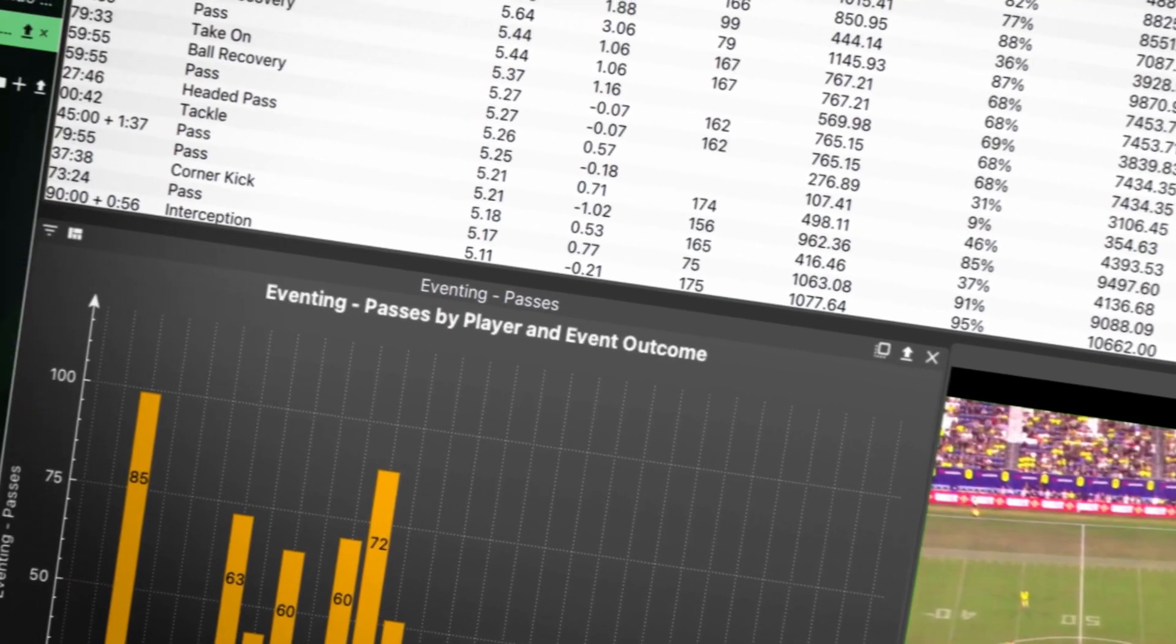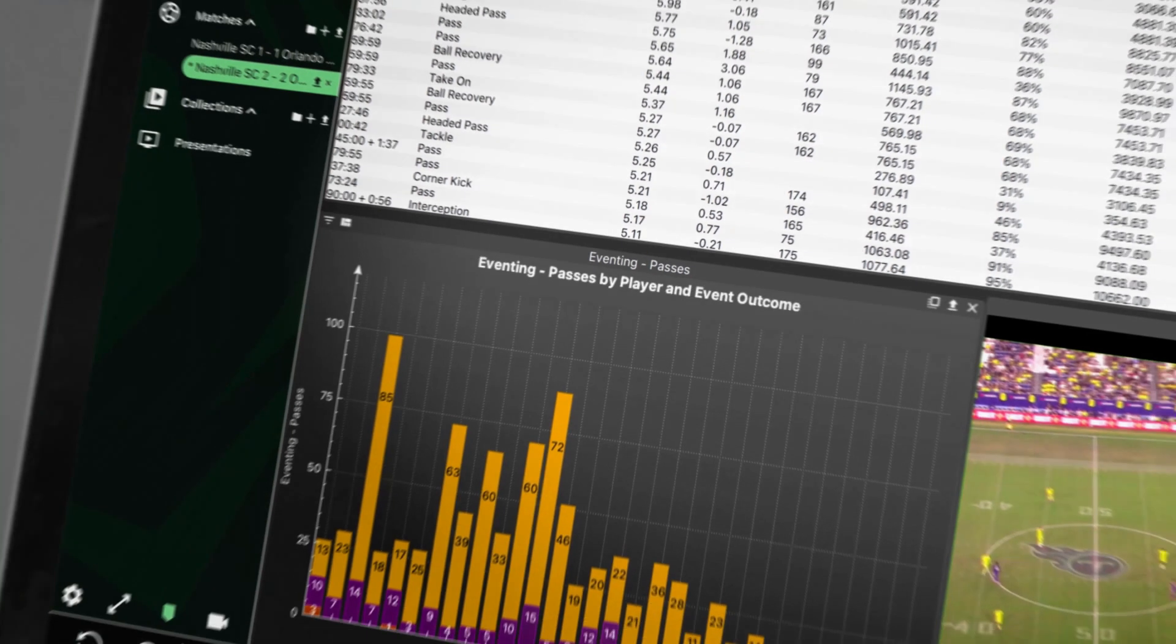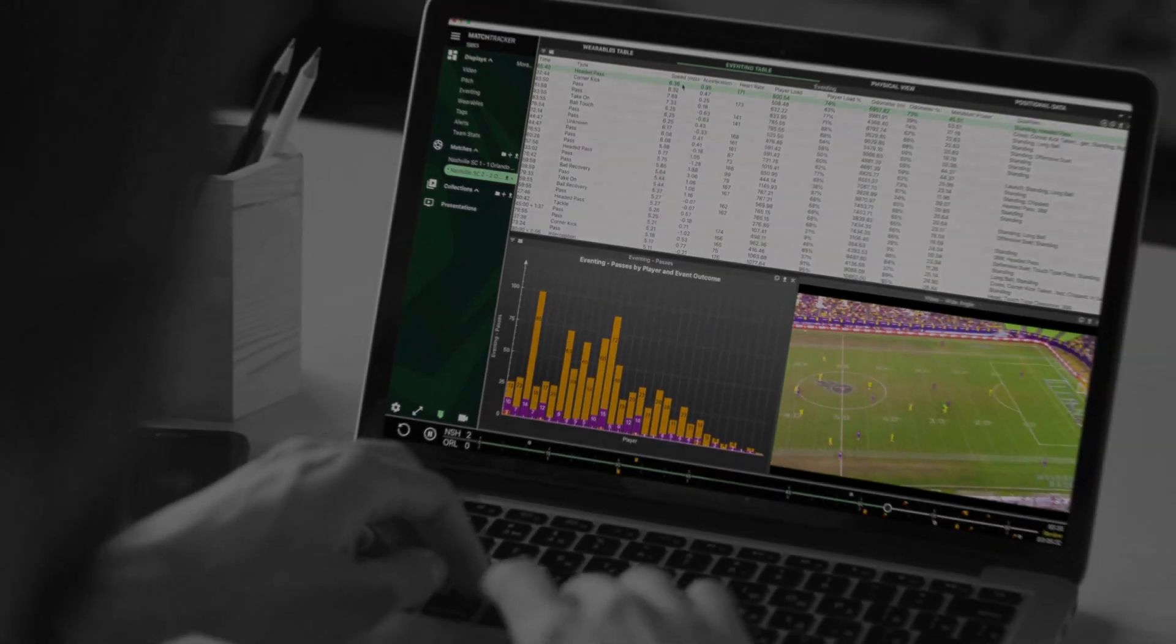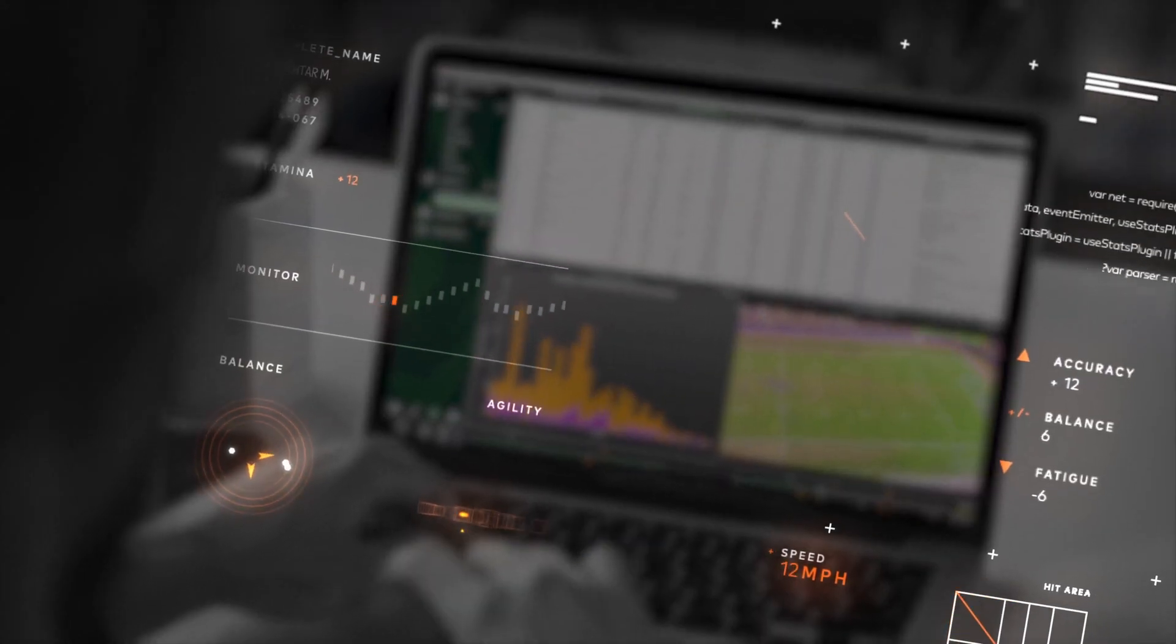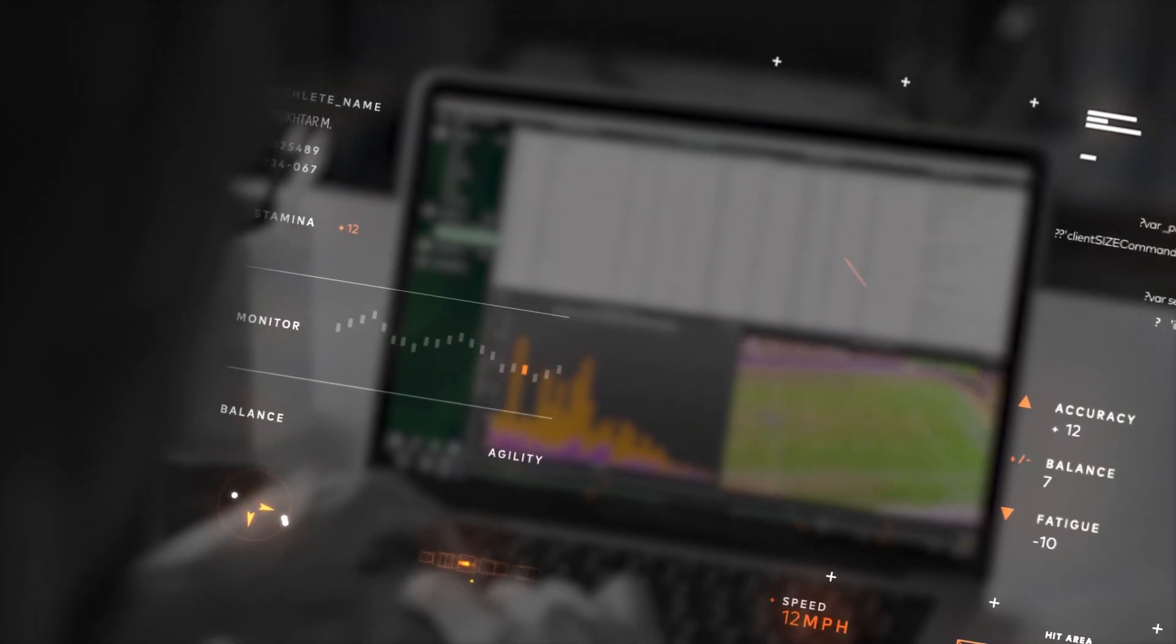Unlock new insights to define coaching strategies, improve training programs and more.